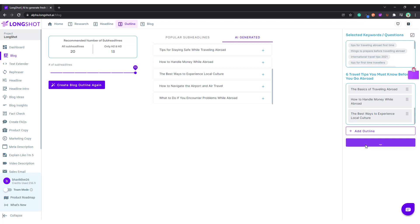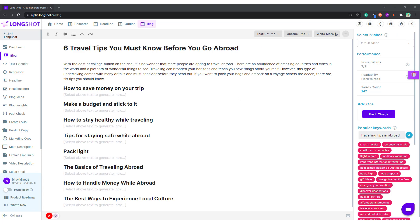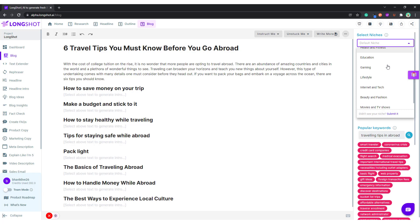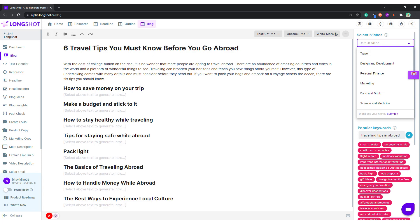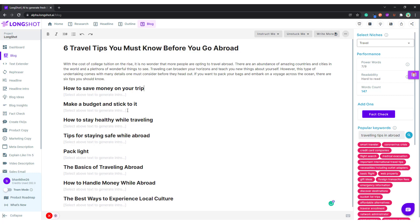The very first thing we need to do is select a relevant niche — we have 15 options available. We'll choose the most relevant: coincidentally we're talking about a travel article and travel is one of the niches available. After selecting the niche, we see the AI has already come up with an introduction to the blog. Let's check it out — it's quite decent.